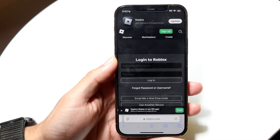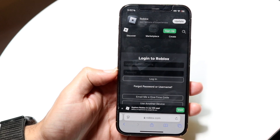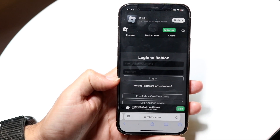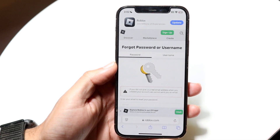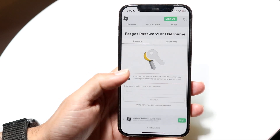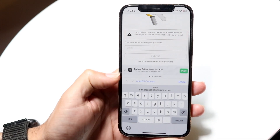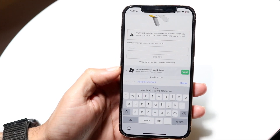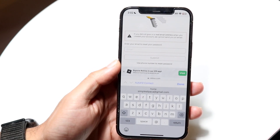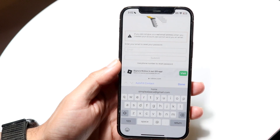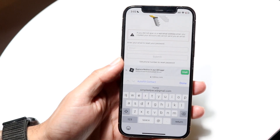The easiest thing you can do is just click on 'Forgot Password' on the bottom panel. If you forgot your password or username, you can tap on that panel at the very bottom. Type in your particular email right there, and it will allow you to recover that account. You'll get a reset link sent to you, and that's really all you need to do.